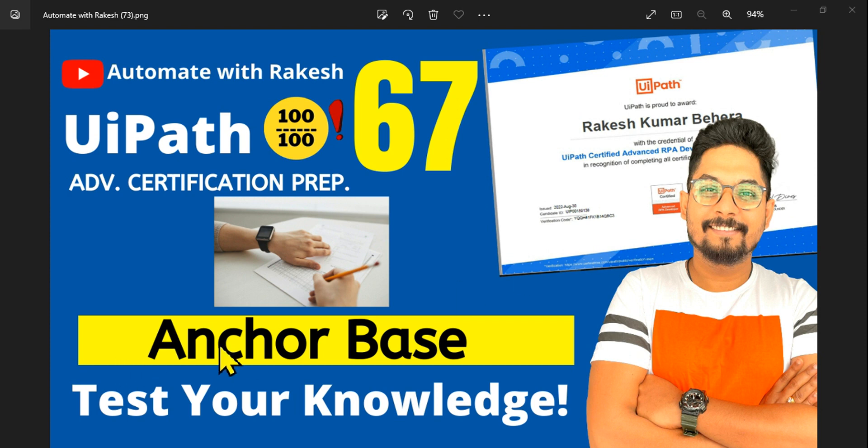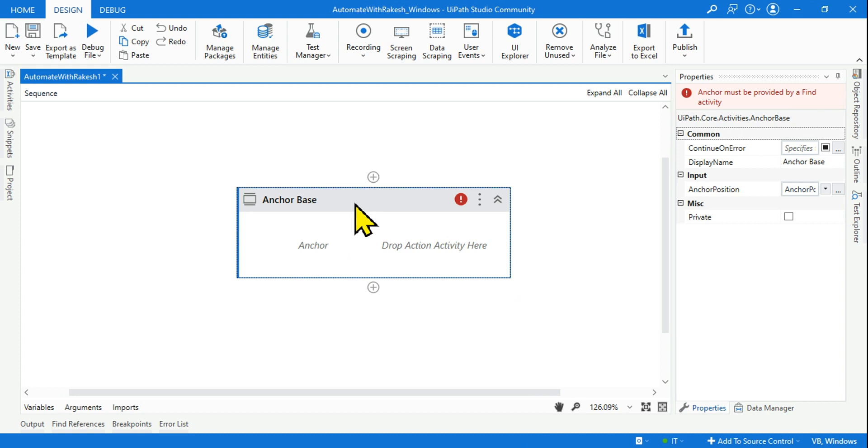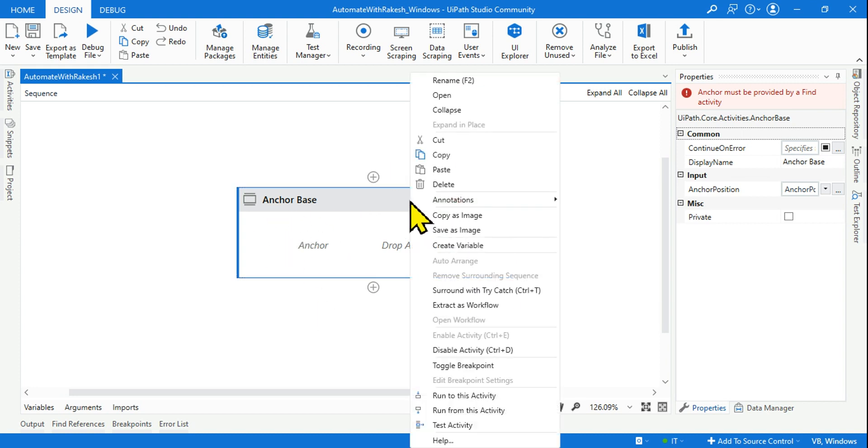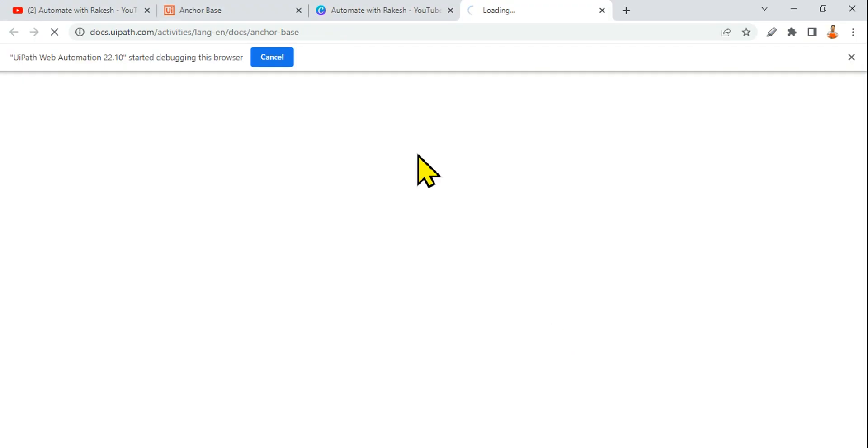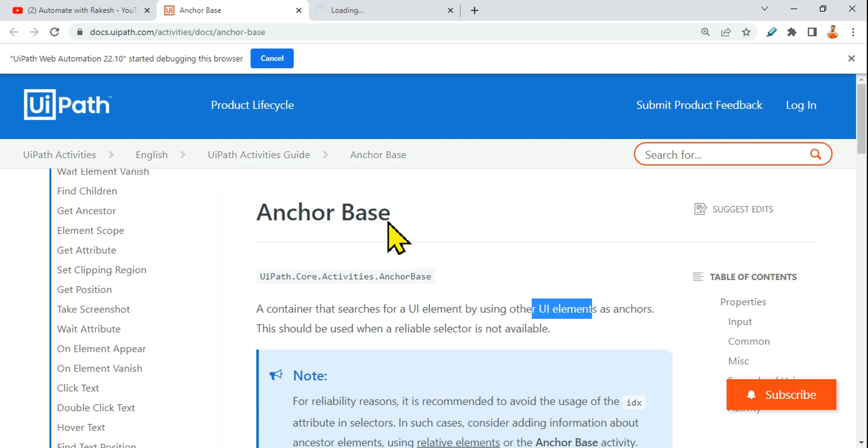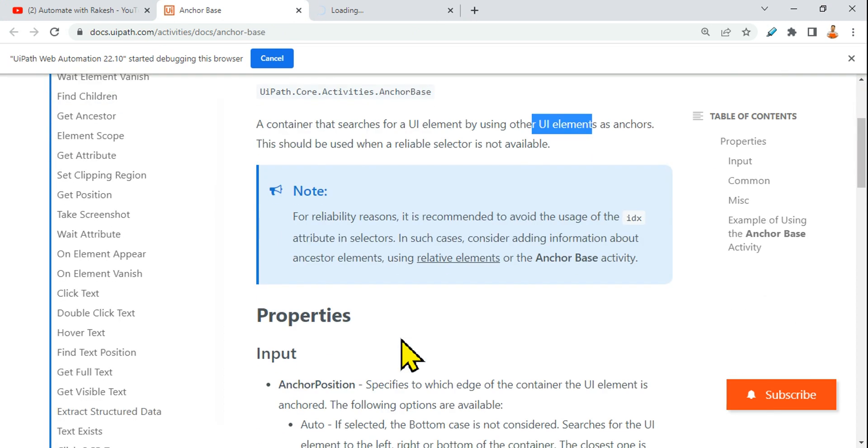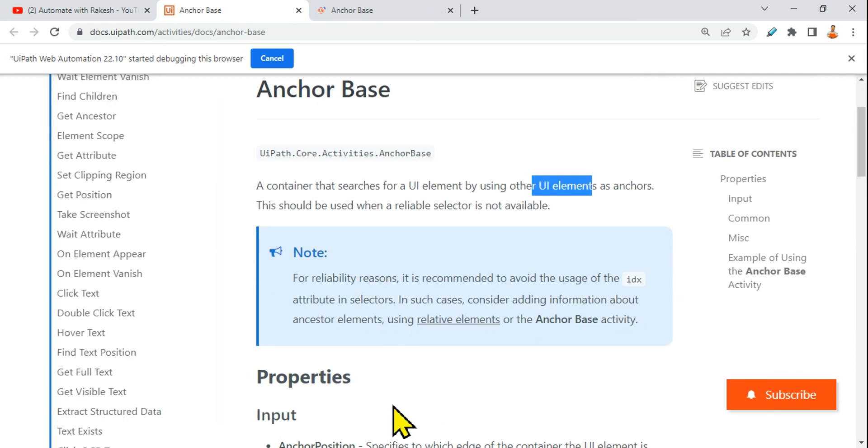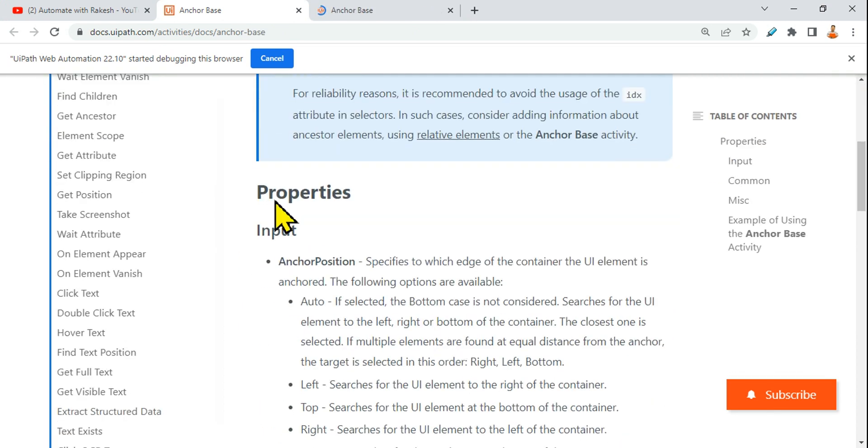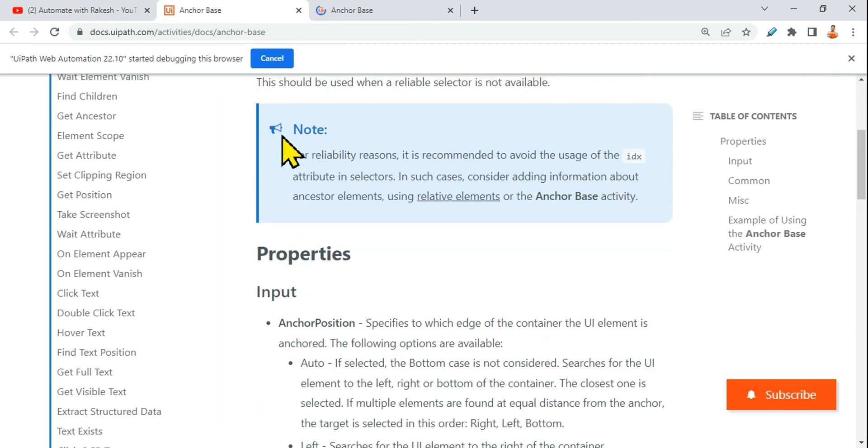Hey guys, let me ask a few questions around the anchor base. Open anchor base on your UiPath Studio, right click and click on help. This is going to open the anchor base document for you. I've already kept it open. Now let me ask you questions. These questions have been framed based on the documentation only.